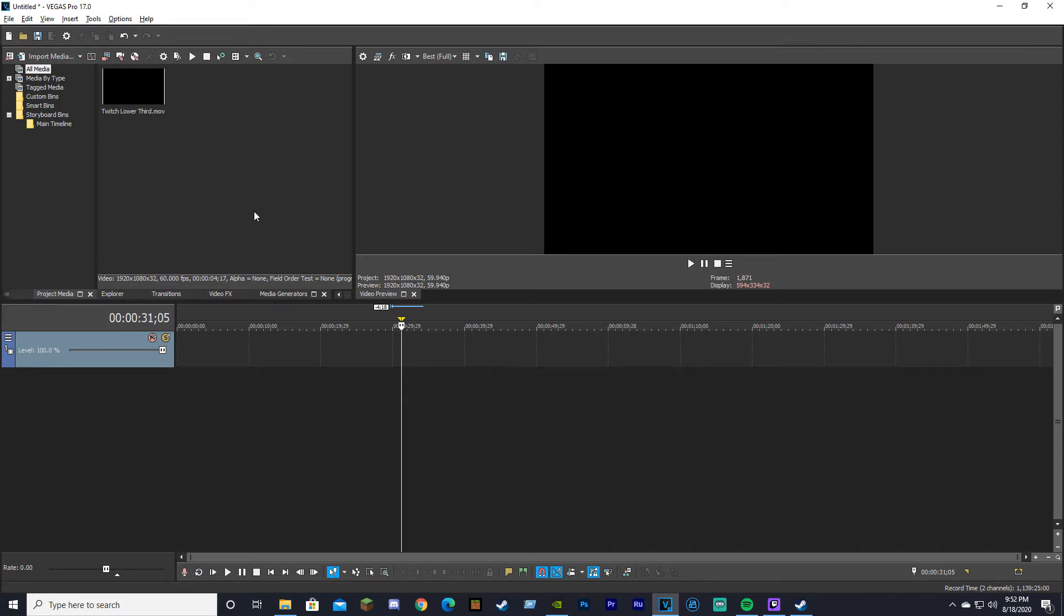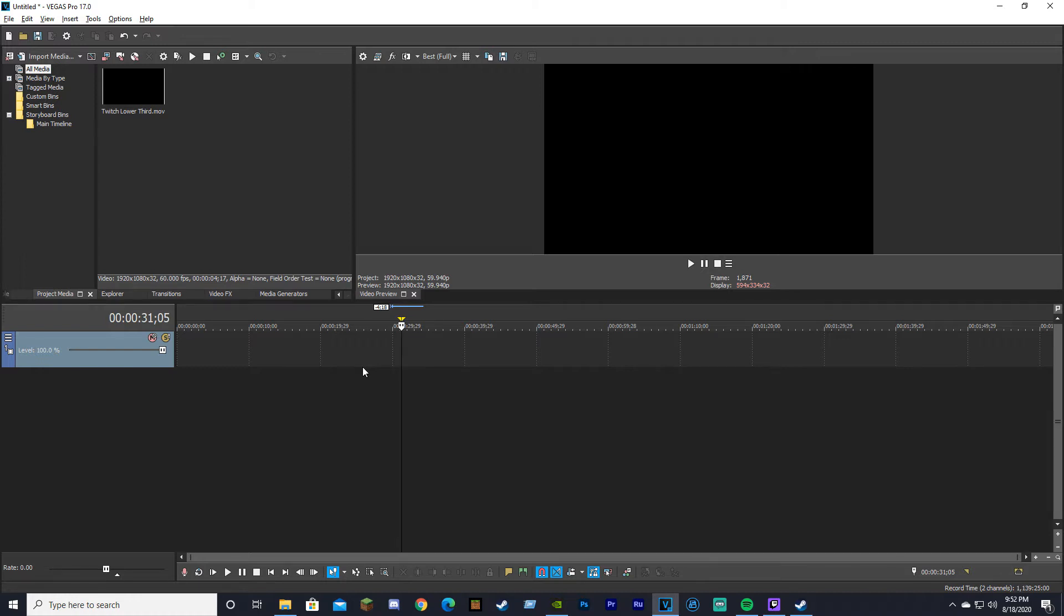This will allow you to drag and drop your lower third into Sony Vegas without getting an unsupported file error. If that still happens, you might need to download the QuickTime app, which is an Apple app that allows you to view these file types. That will also be in the description.